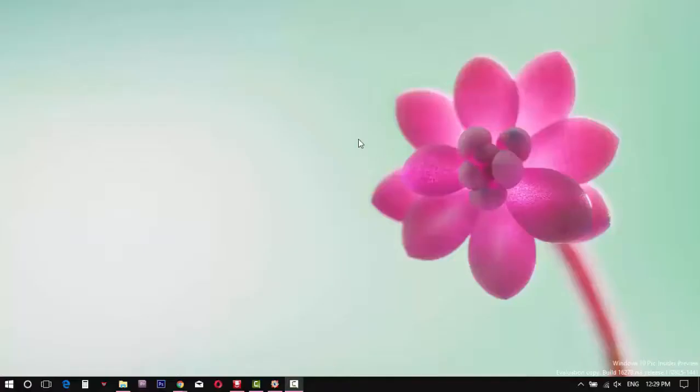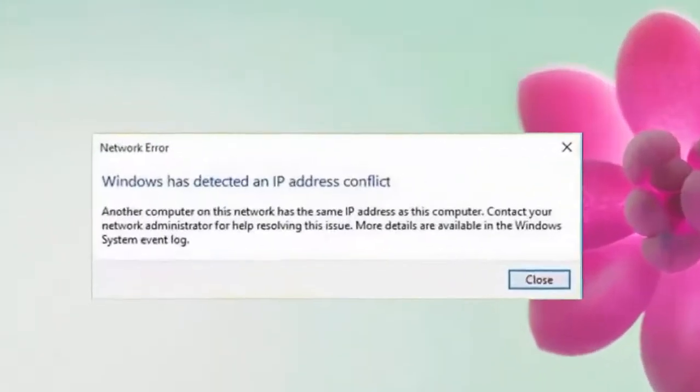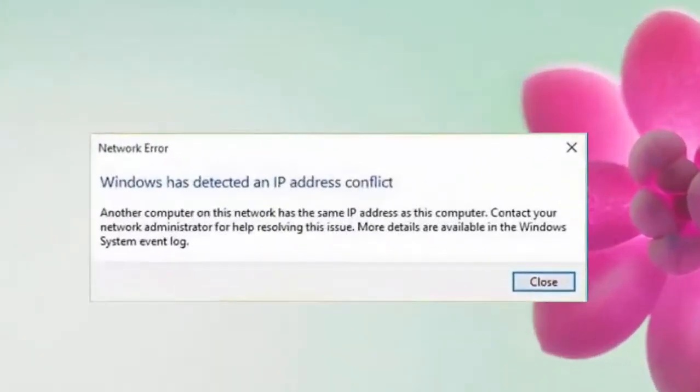How to manually fix the Windows 10 or any other Windows version network detecting IP address conflict error? As you can see the error message exactly like this. Let me start the fixing process.